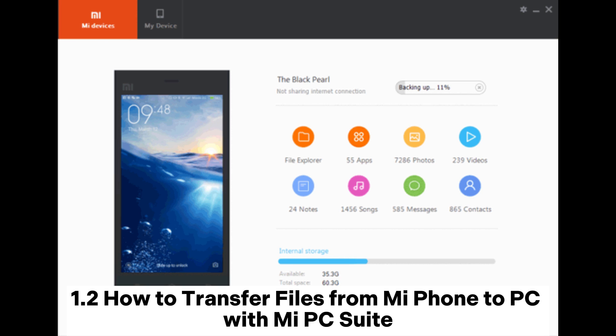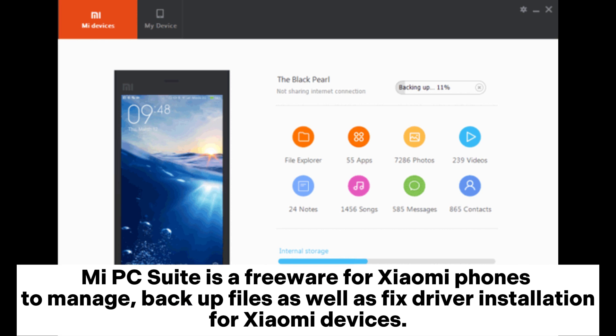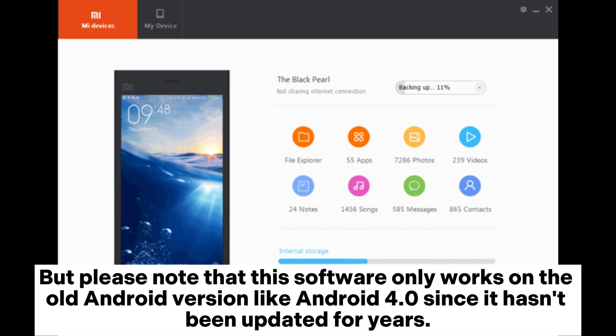1.2. How to transfer files from Mi Phone to PC with Mi PC Suite. Mi PC Suite is a freeware for Xiaomi phones to manage and backup files, as well as fix driver installation for Xiaomi devices. Please note that this software only works on old Android versions like Android 4.0, since it hasn't been updated for years.